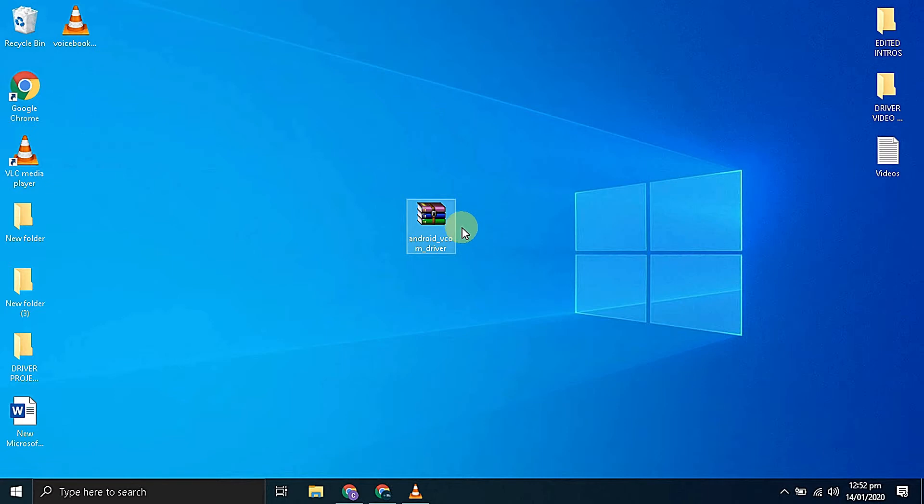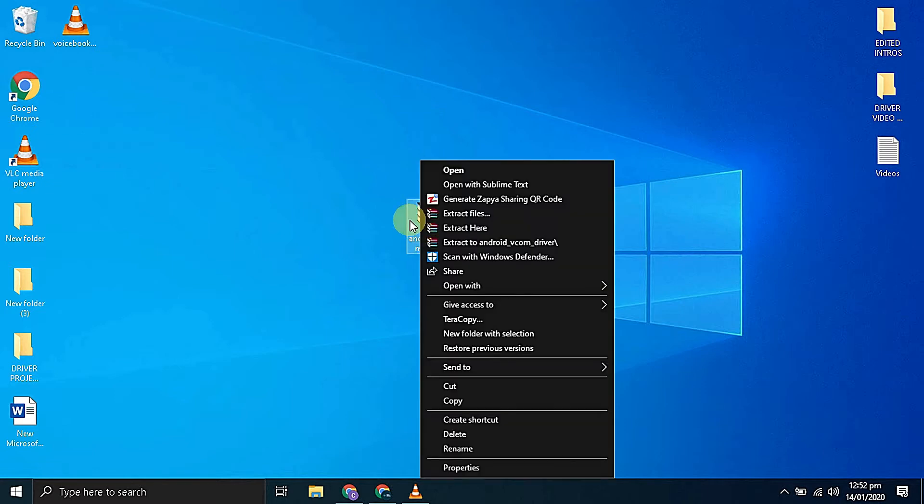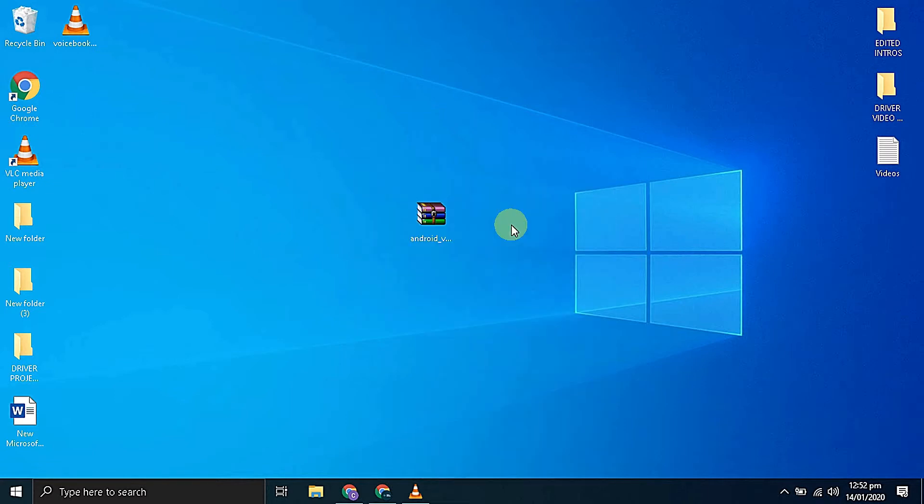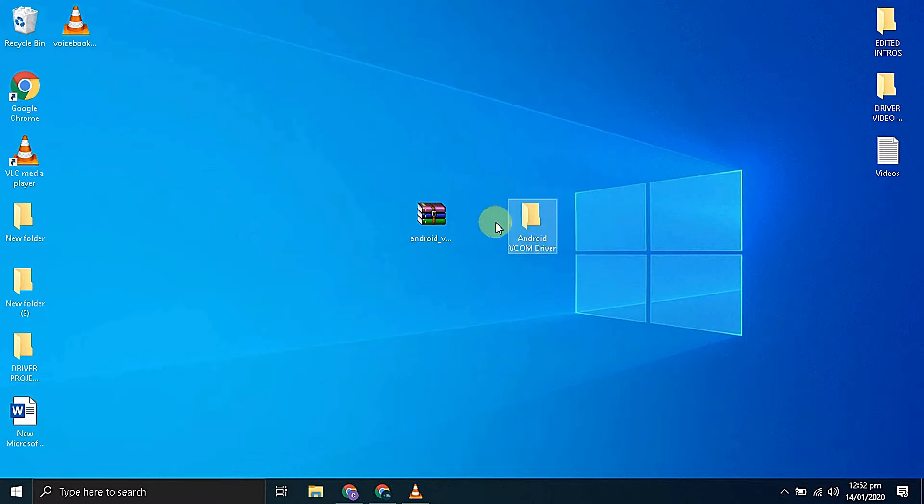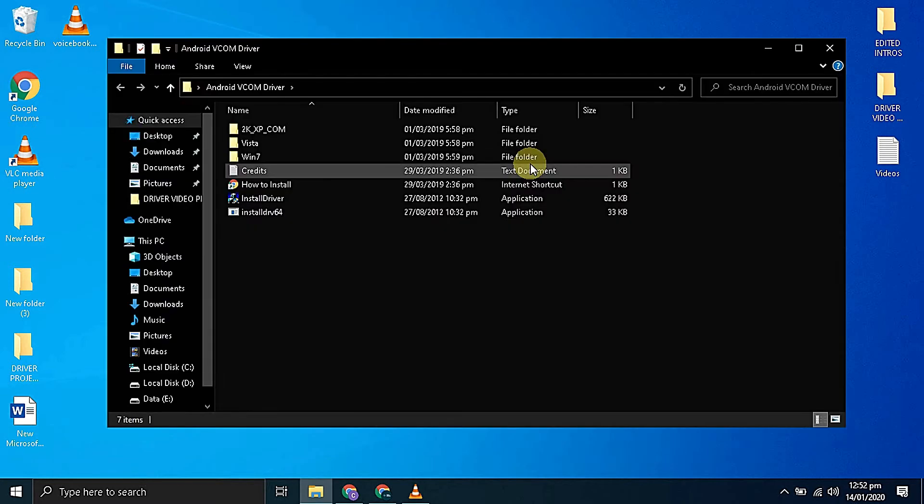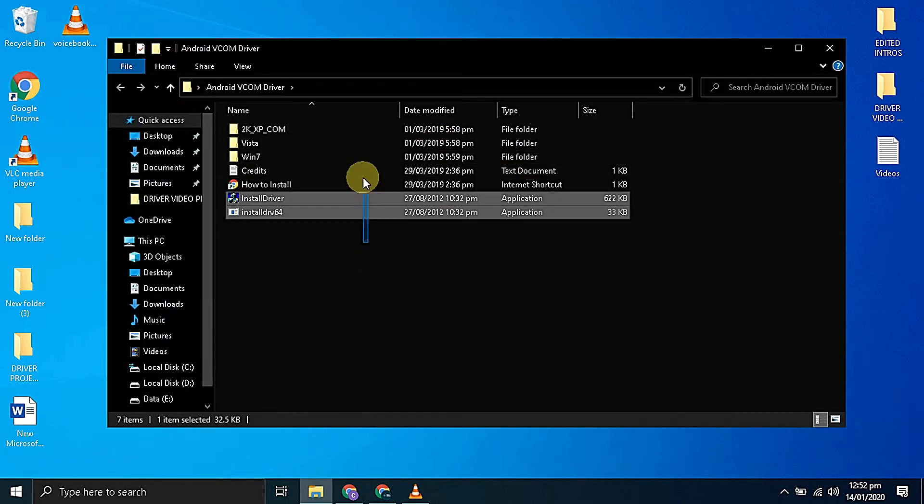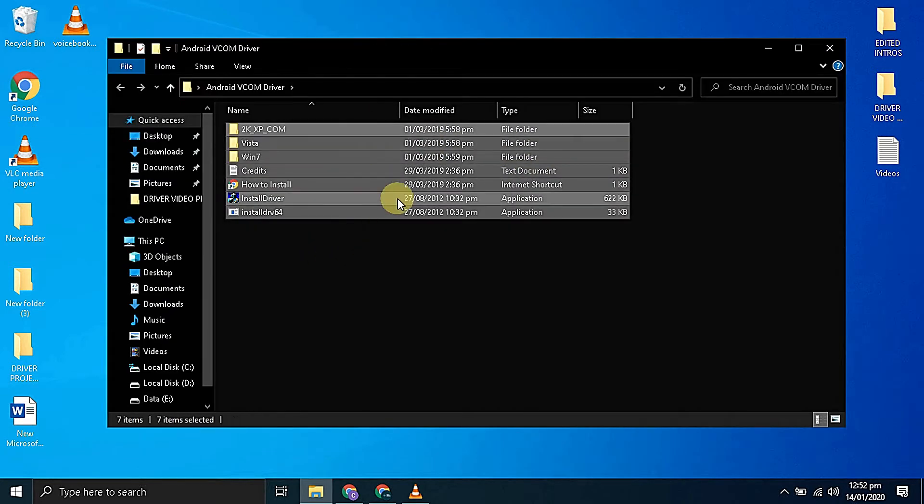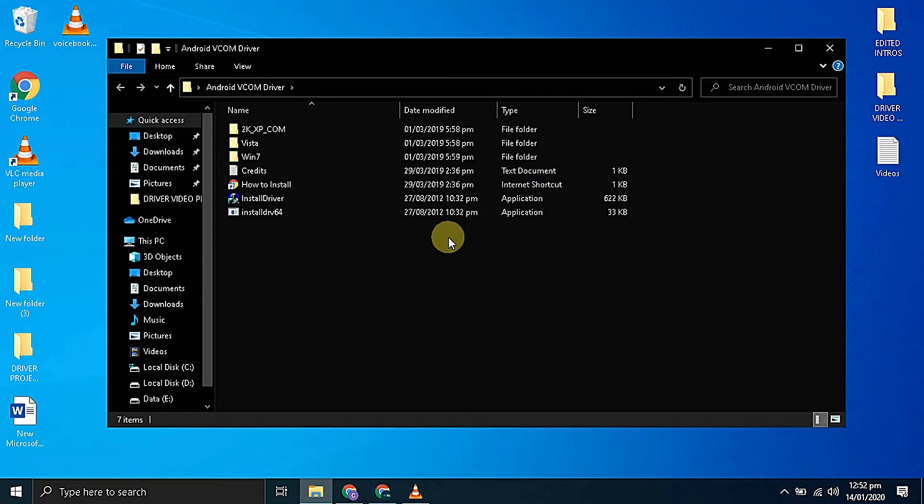As you can see I have already downloaded and extracted the driver on my computer. Let's open the folder. In the folder you will be able to see the following files. In this video I will be guiding you two methods to install these vcom drivers on your Windows computer.